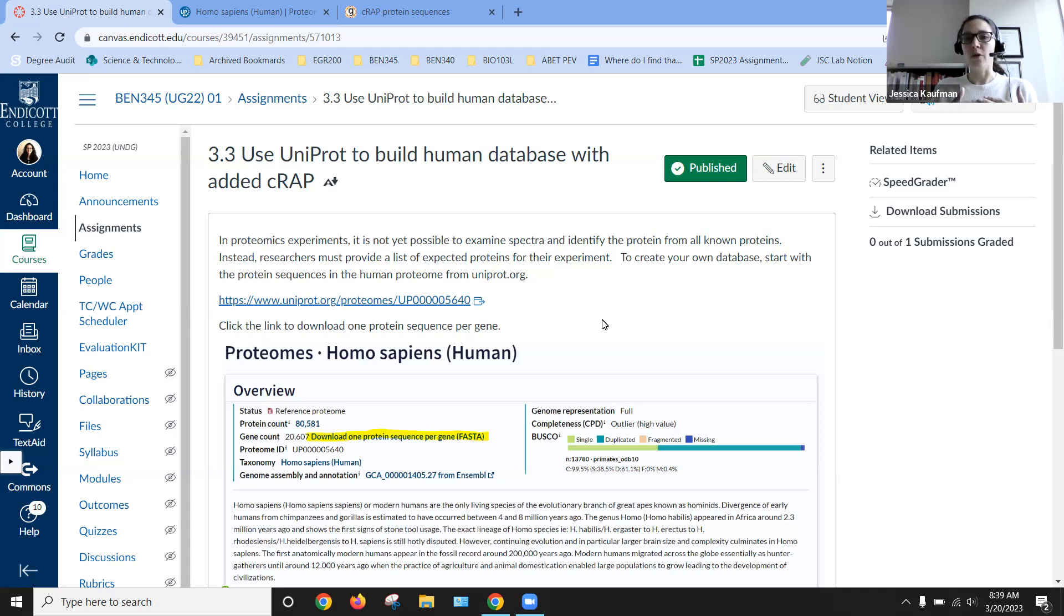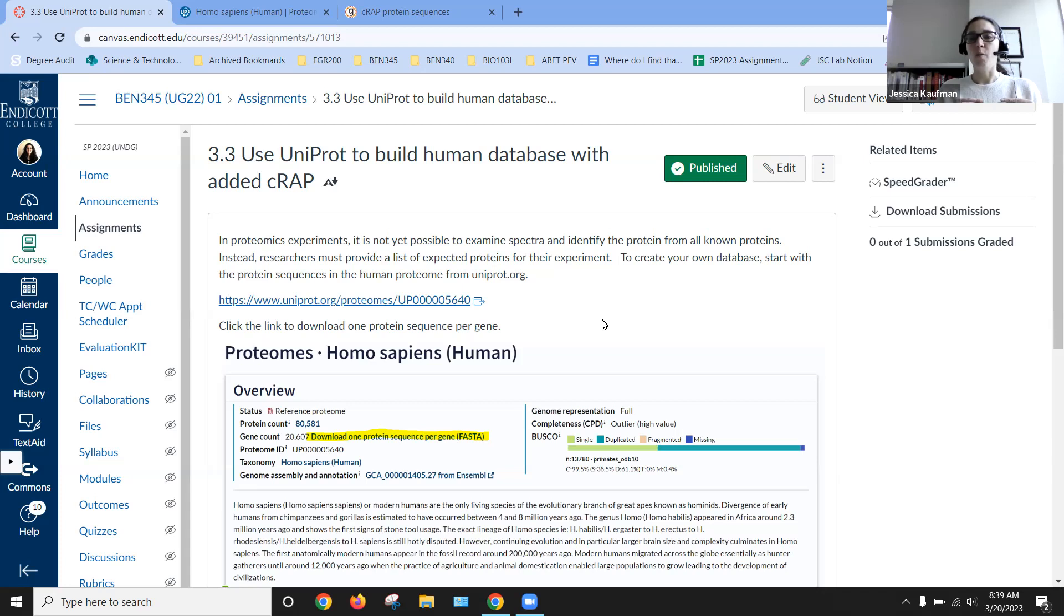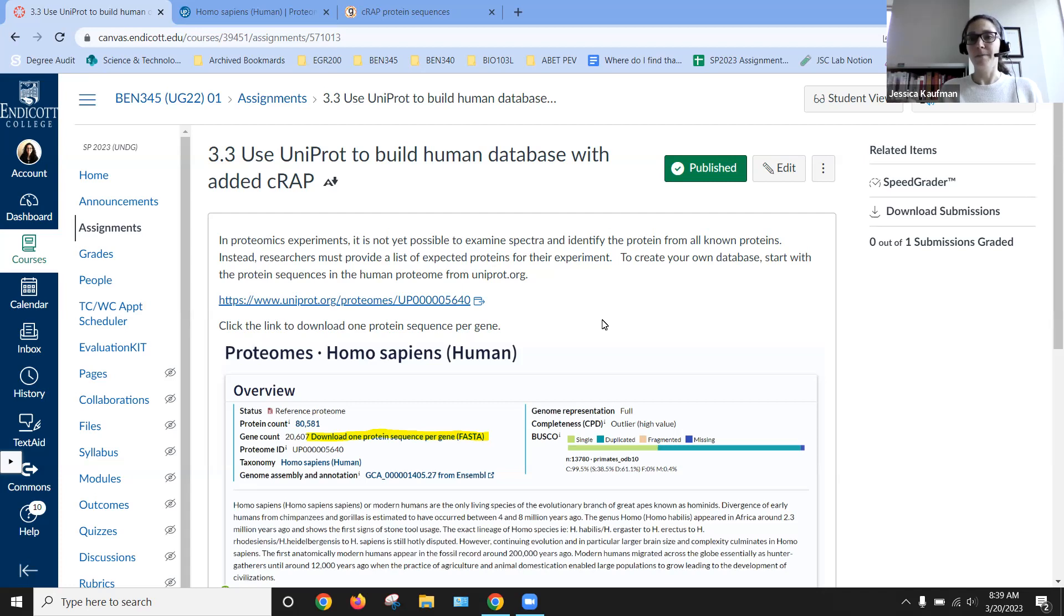So the raw file that we get from our instrumentation is going to tell us when particular m over z ratios were detected during the experiment.